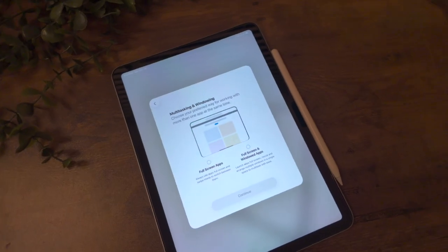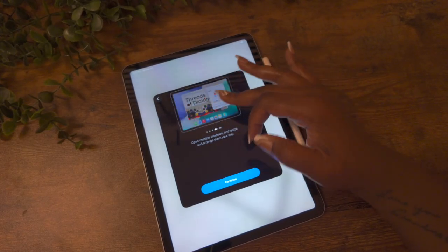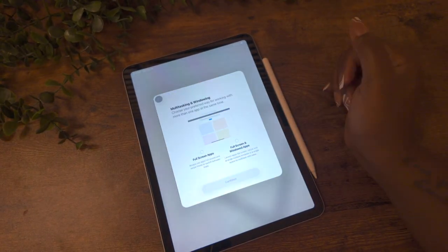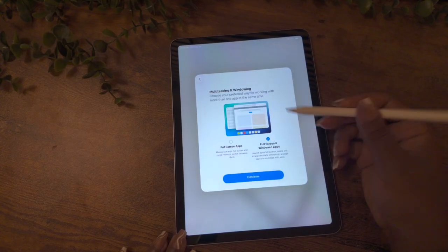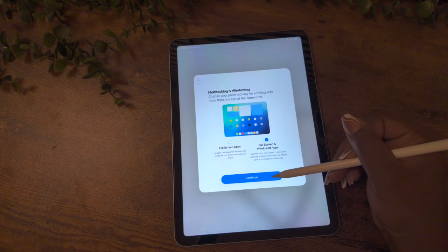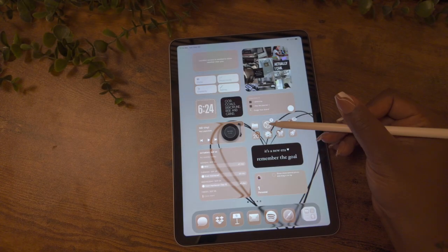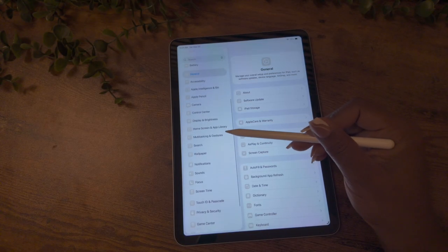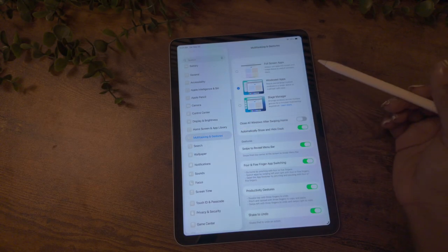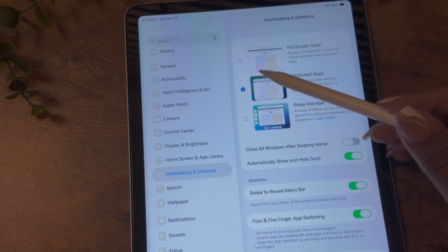Let's start off with the settings. After you install the update, you'll get a prompt to pick the multitasking feature you want. Here you want to make sure you select the windowing option, but if you didn't, don't worry, there's another way to do it. Go to Settings and then select Multitasking & Gestures. This is where you're going to find your three options for the windowing.